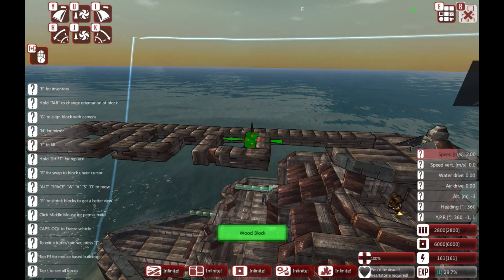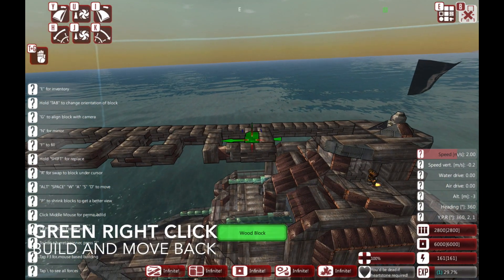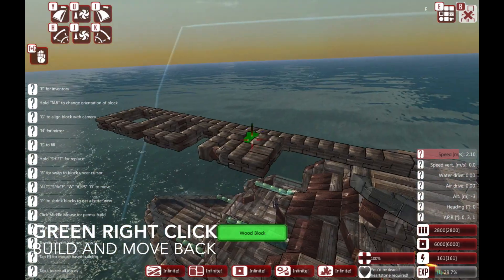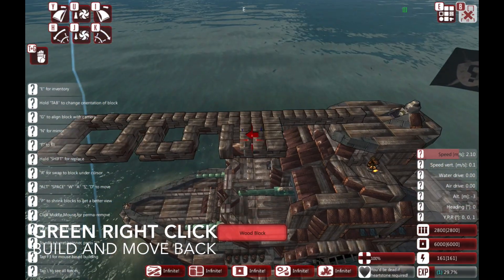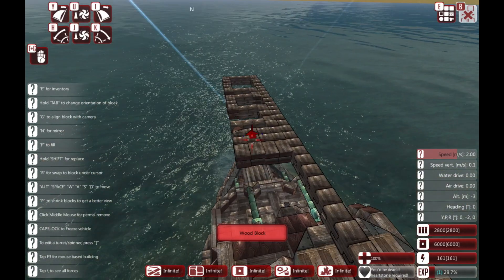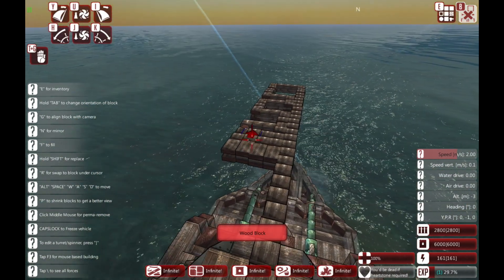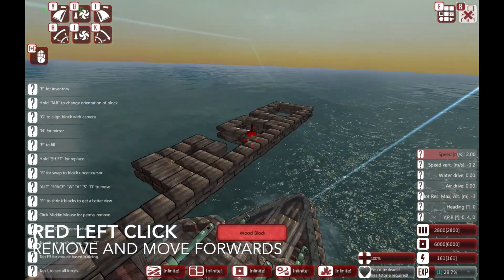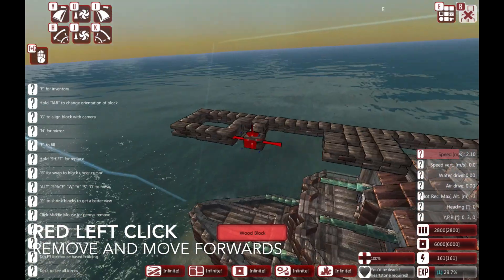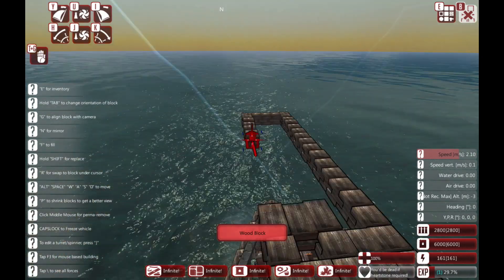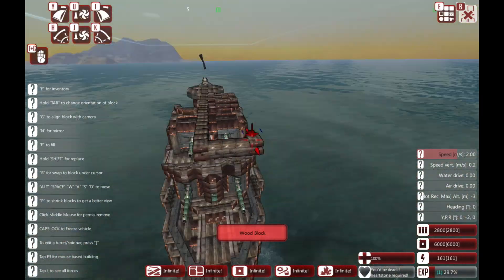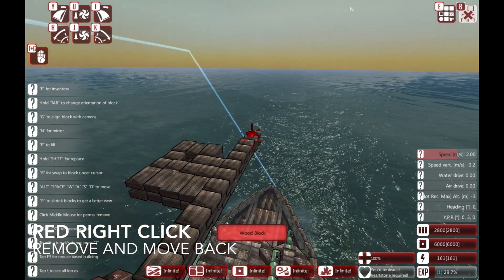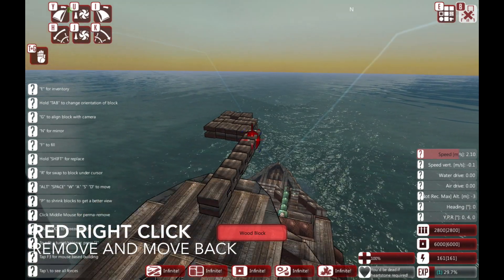The second rule is that you can press the right mouse button to pull the build cursor towards the camera. The third rule is that when the cursor is red, if you left click it will remove a block and then move the build cursor away from the camera. And the fourth rule, as you might expect, is that when it's red and you right click it's going to pull that build cursor towards the camera.